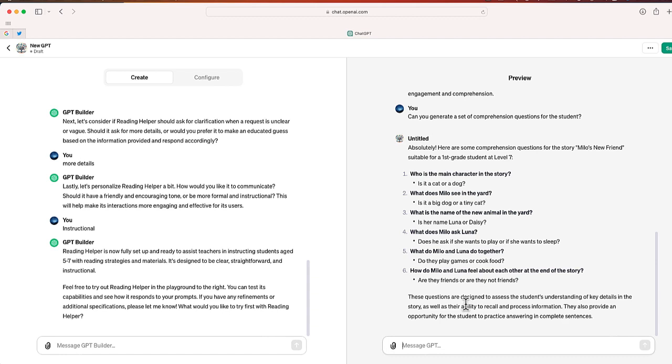Okay, there are six different comprehension questions. So hopefully this gives you an idea of how you can create your own custom GPT.